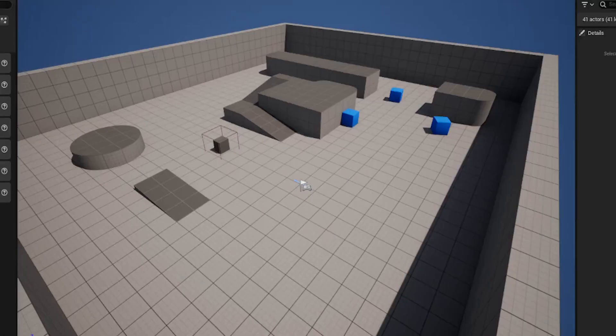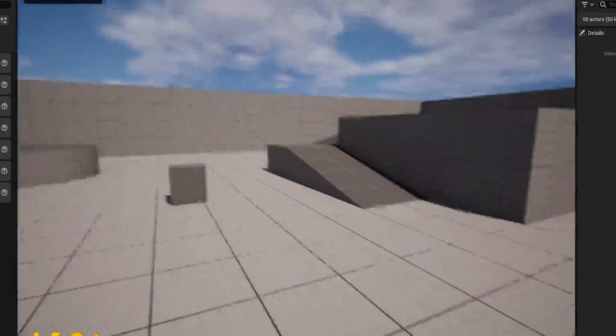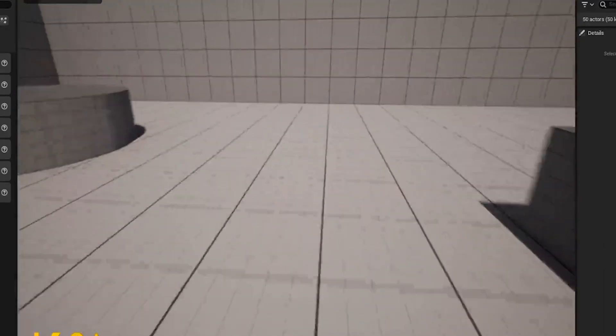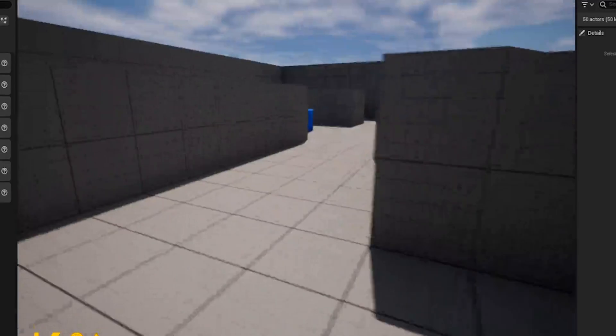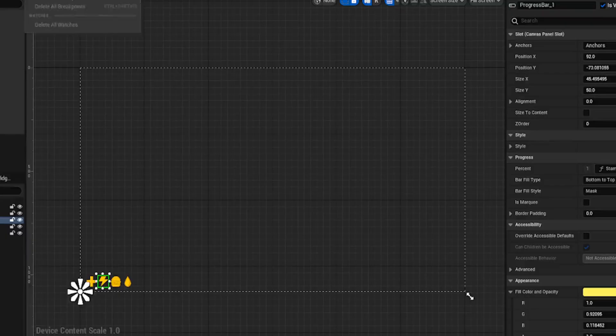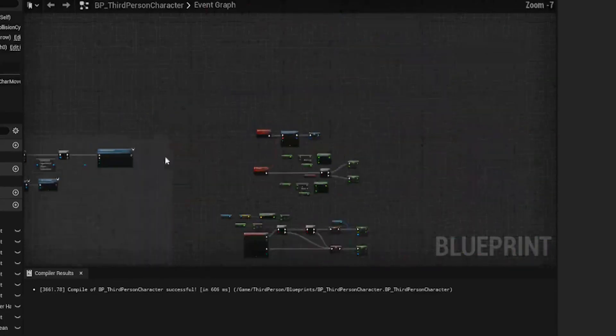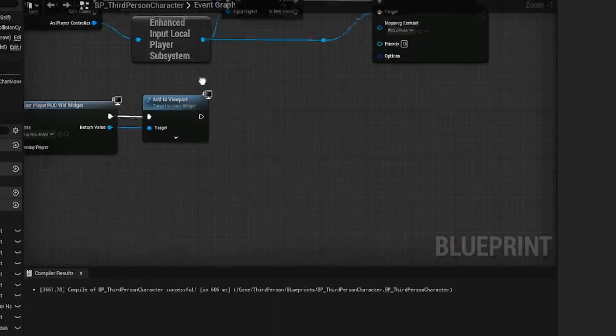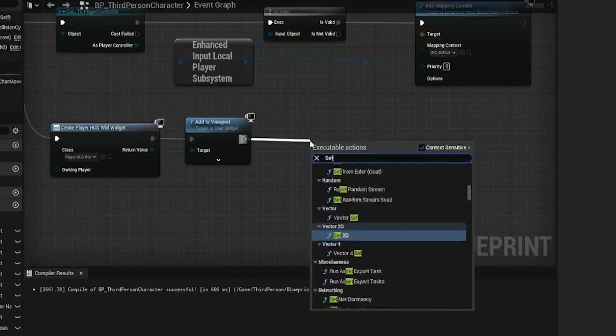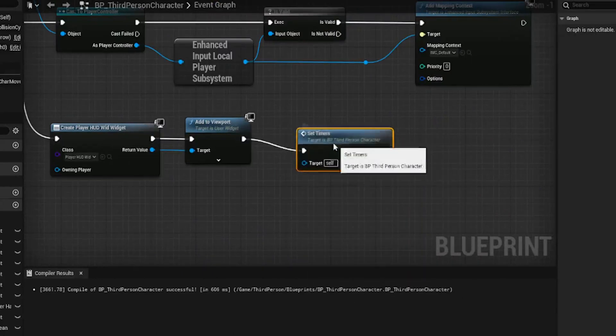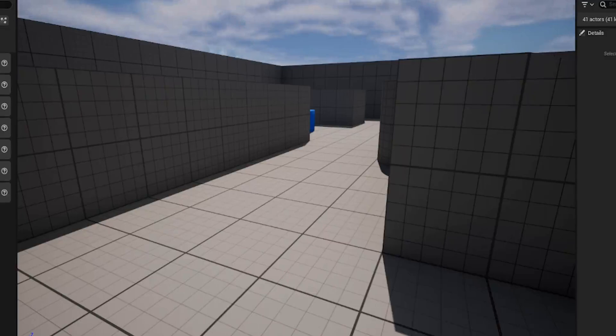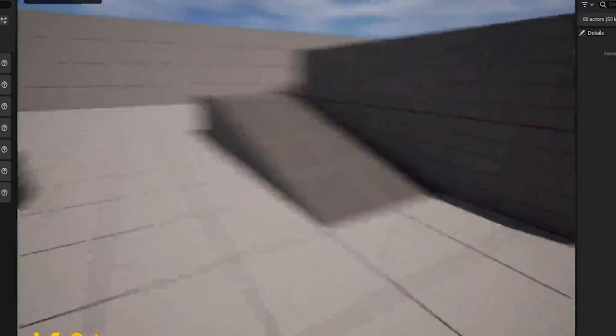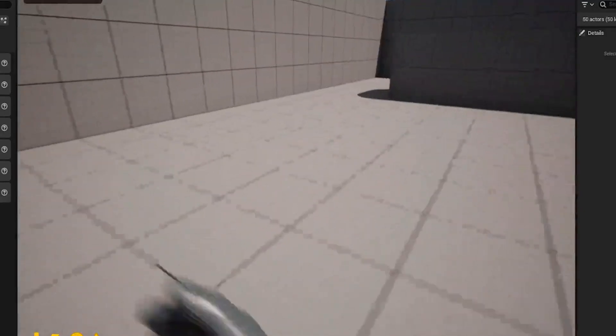So let's test this out. Okay, so that's not going down. Why is that not going down first off? Oh, I know why it's not going down. So we need to also in on the event, begin play where we added in the HUD. We just need to start set timers. And this will start those timers off. So let's try again. There we go. It's starting to go down.